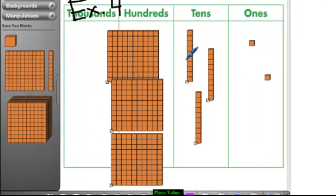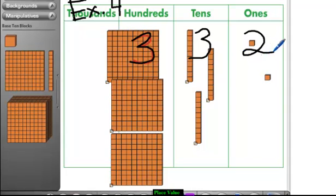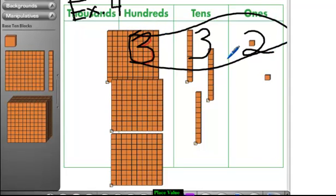Example four: what number does this represent? Let's go in order. We have three hundreds, so write a three in the hundreds spot. We have three tens, so write a three. And we have two ones. So that's the number: three hundred thirty-two. We read it as three hundred - then three tens makes thirty, and two ones makes two - so three hundred thirty-two.